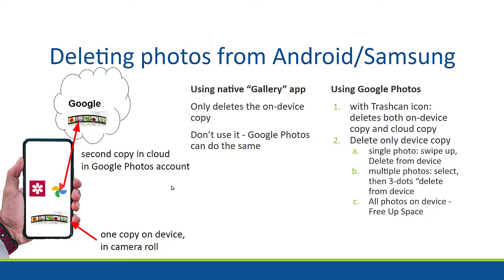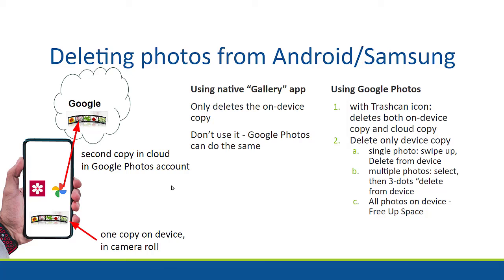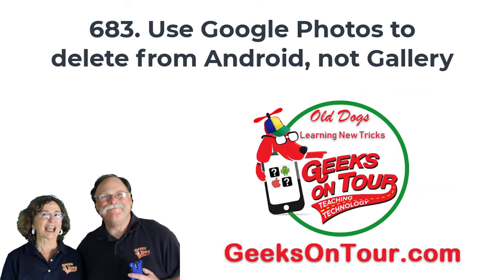Get accustomed to using Google Photos because you can do both. With the trash can, it deletes both on-device copy and cloud copy. If you want to delete only device copy, you can do that with a single photo by swiping up and choosing delete from device. Or with multiple photos, you select them and then the three-dot menu and delete from device. If you want to delete all the photos on the device, that's what the Google Photos free up space command is for.